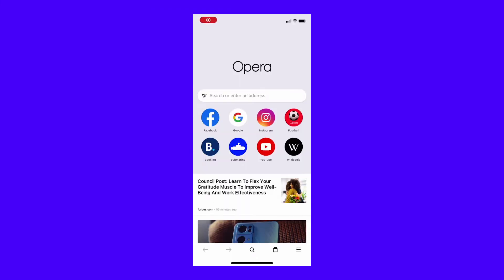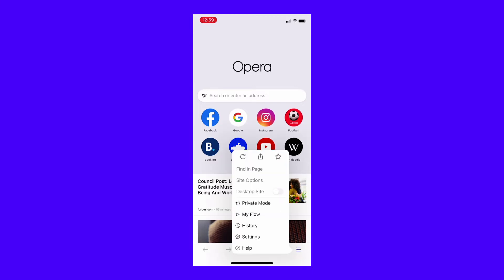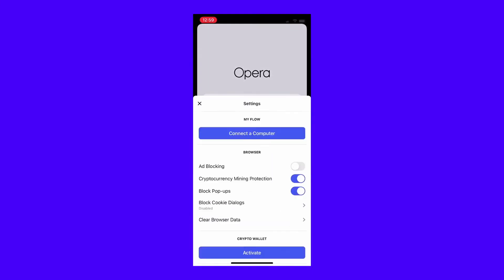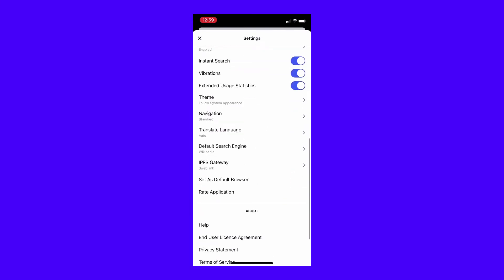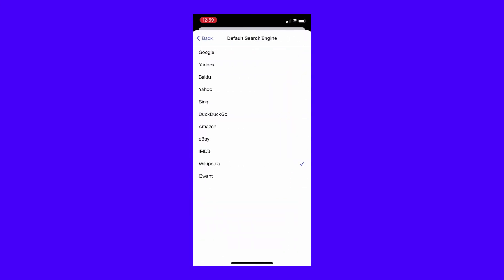For mobile users, open Opera and tap the logo in the bottom right of the screen, then tap Settings. Scroll until you see the default search engine listed under Search. You have a few extra options compared to the desktop version: Google, Yahoo, Bing, DuckDuckGo, Amazon, eBay, IMDb, and Wikipedia. Select the one you want from the list.